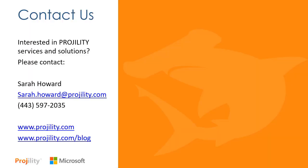Has this webinar generated interest in our services and solutions? If so, please contact Sarah Howard using the contact information shown on this slide. Also, don't forget to visit our website and our blog page as well. Thanks for watching our on-demand webinar today.